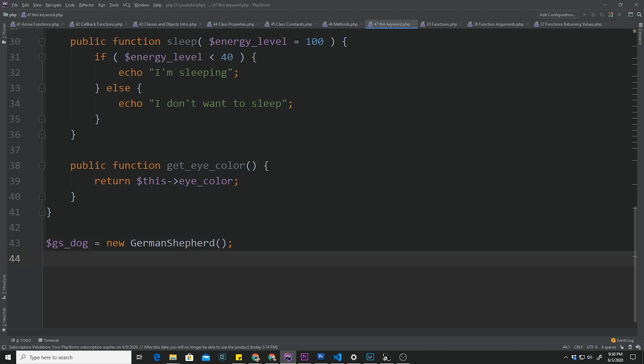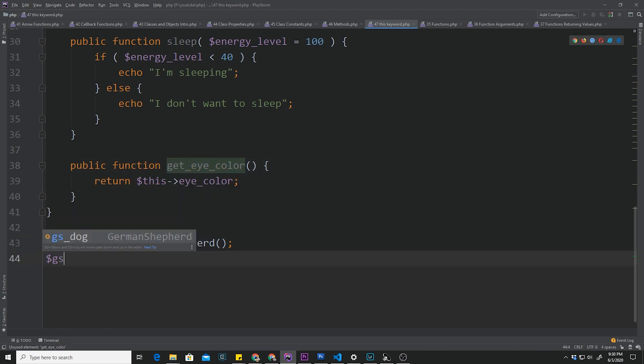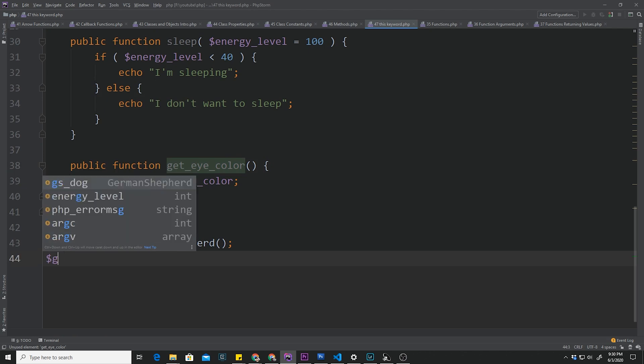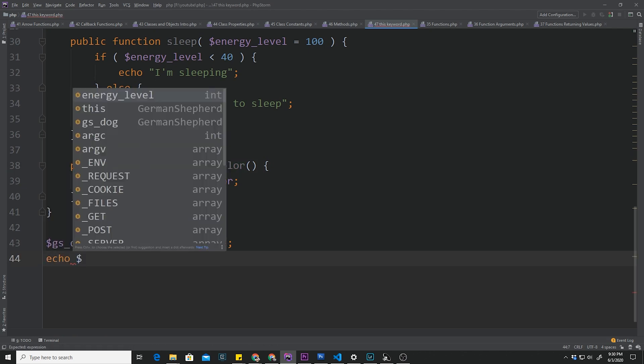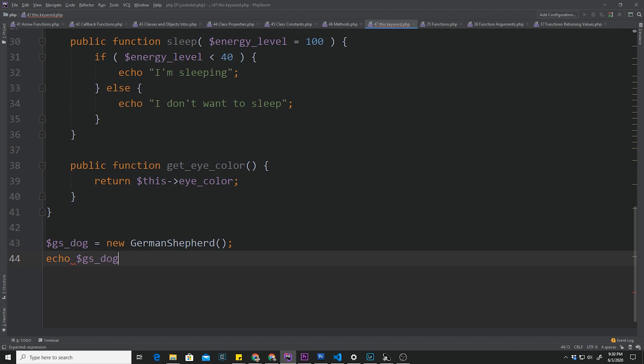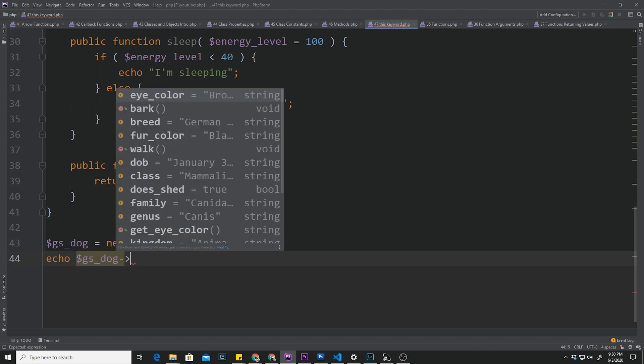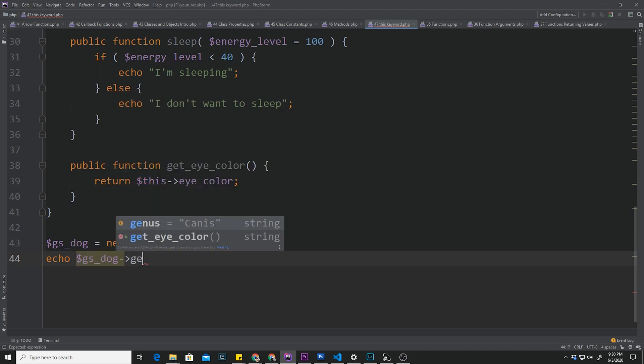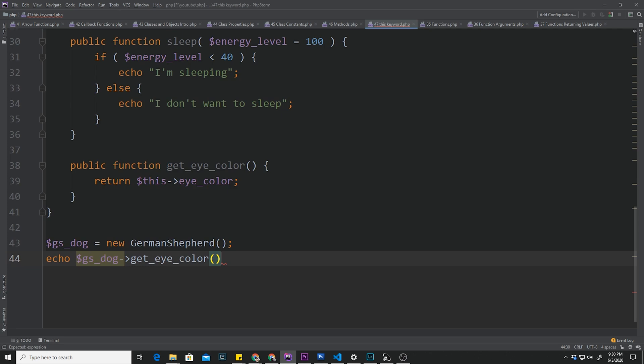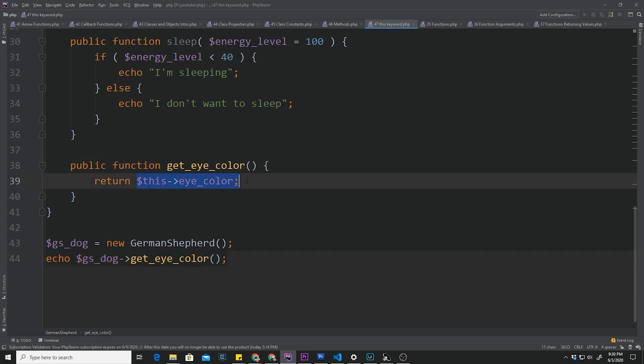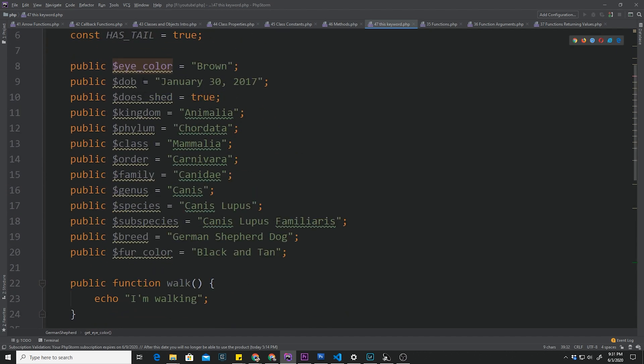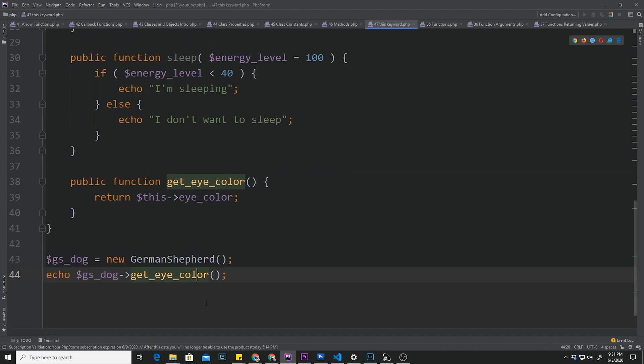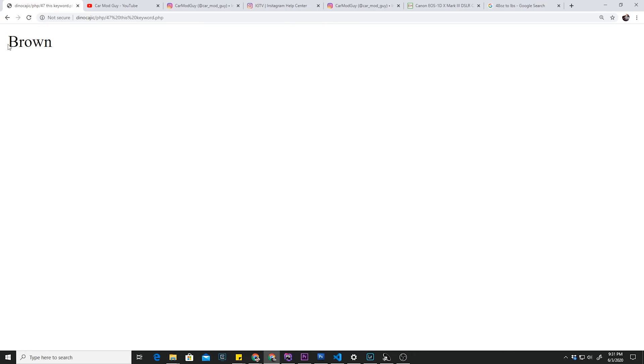If we wanted to call this method inside here, we've already done it before. But since it's returning something and we want to display it to the screen, we would say echo GS_dog object operator and then get_eye_color. When we call the eye_color, it's just going to return eye_color property, which is listed right there. Let's go ahead and open this up in our browser. And there we have it. It says brown.